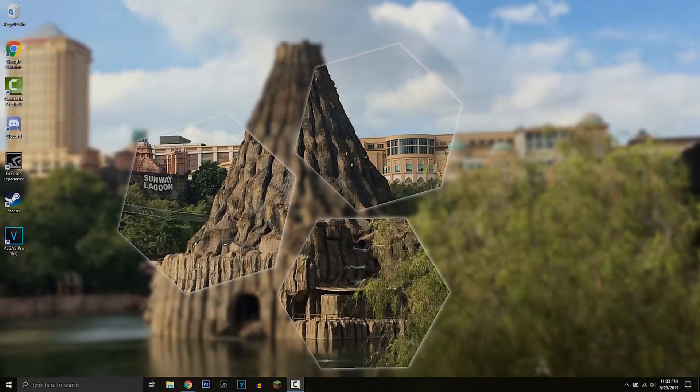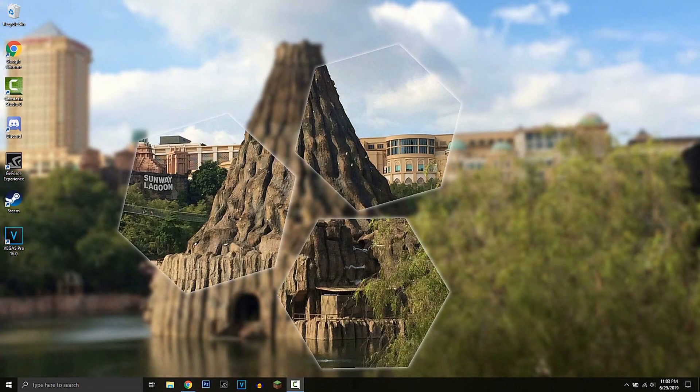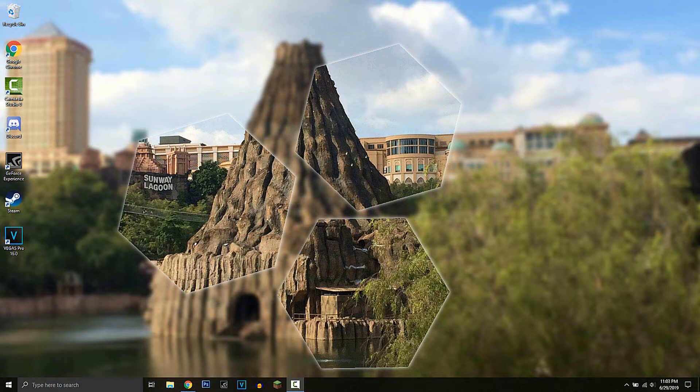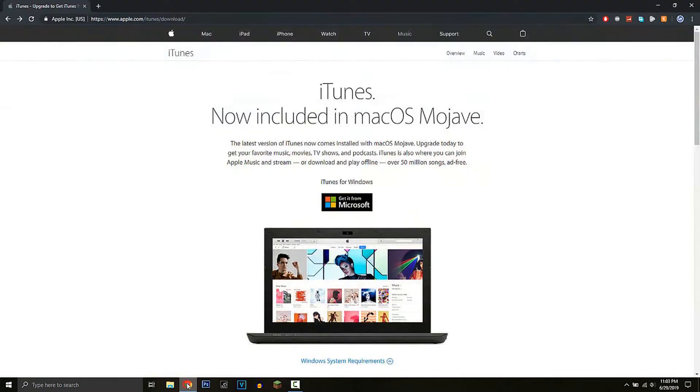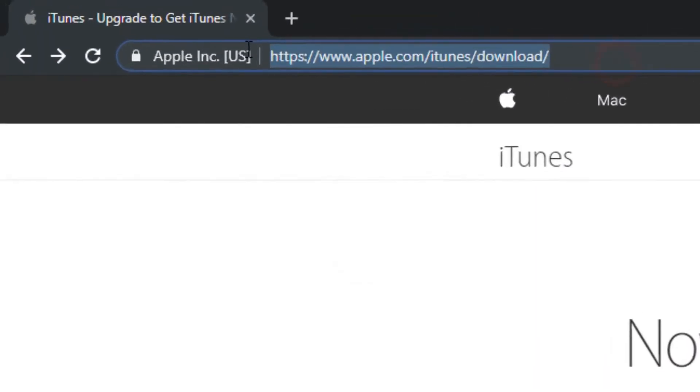Hey everyone, welcome back to a brand new video. Today I'll be teaching you guys how to download iTunes on Windows 10. So let's get started. There are two ways of doing it. The first one is to go to